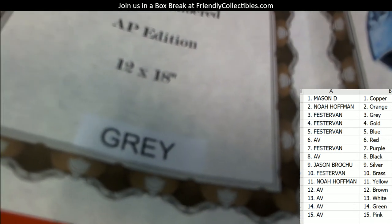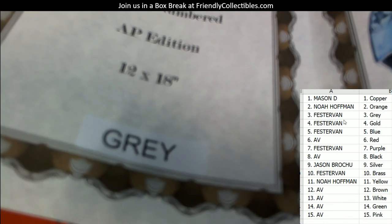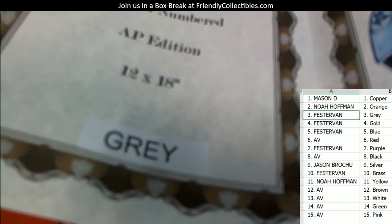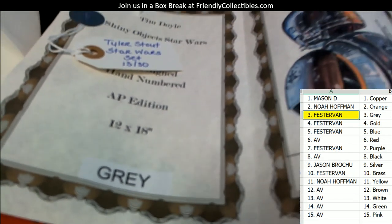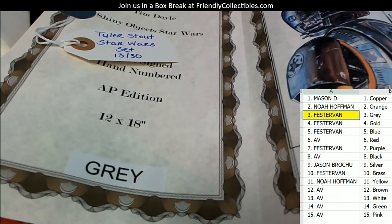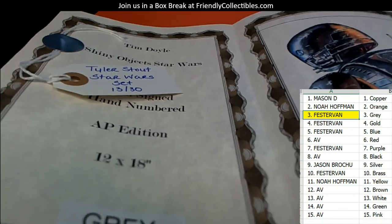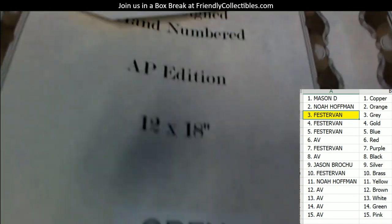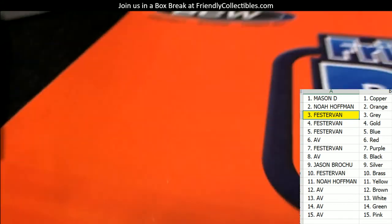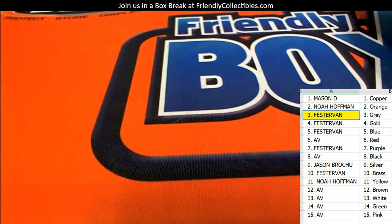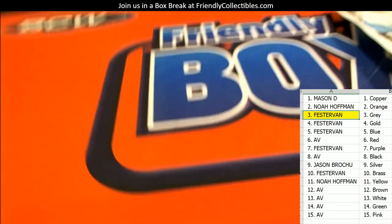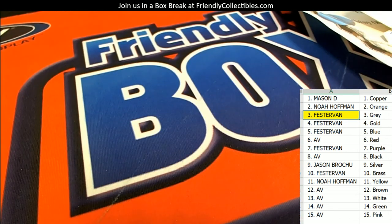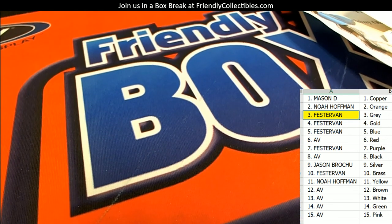So let me add you to this Tyler Stout Star Wars 13 of 30. Let me add you to that one, 13 of 30.